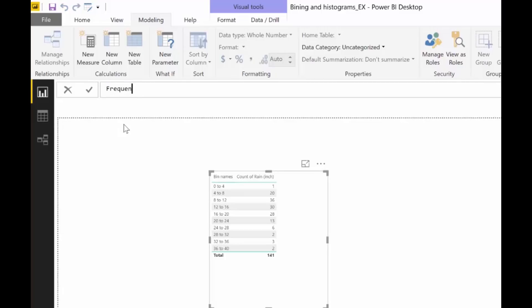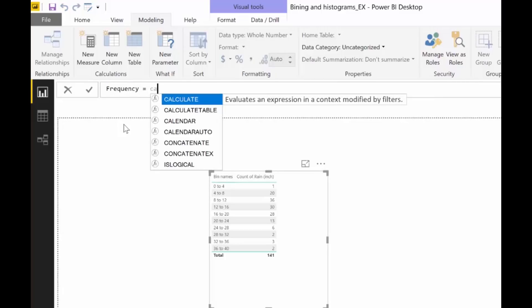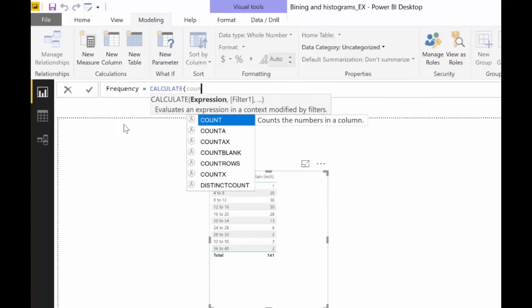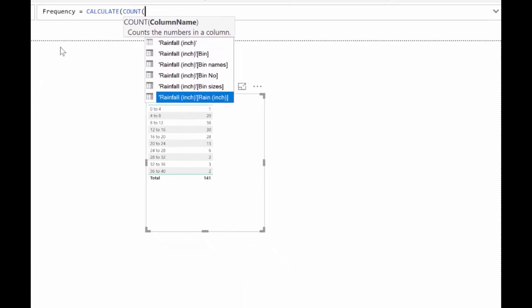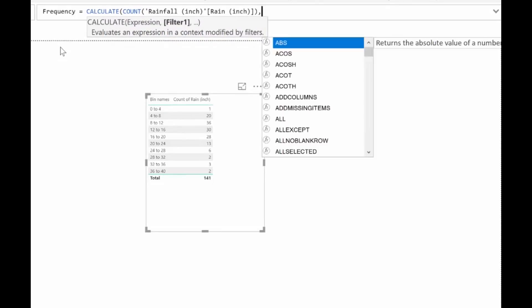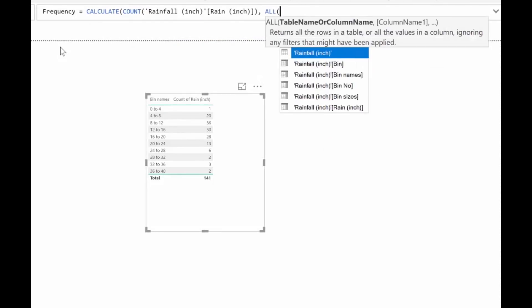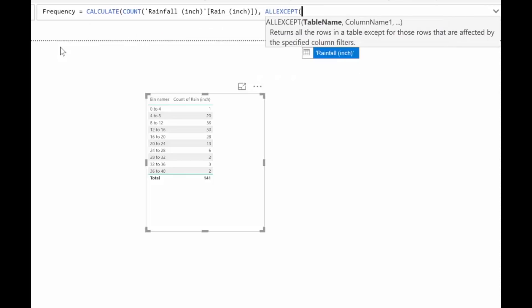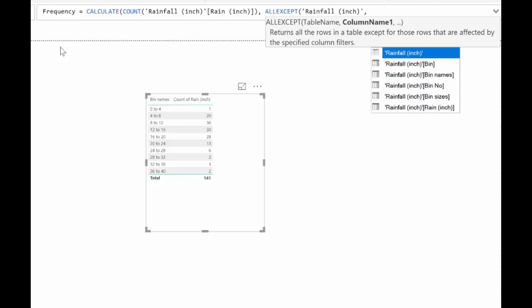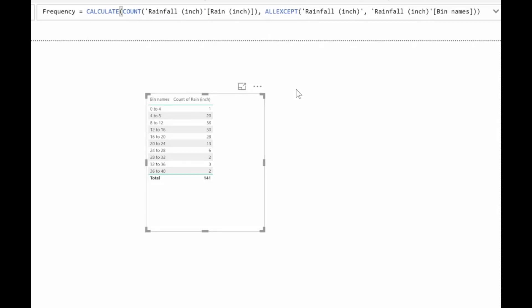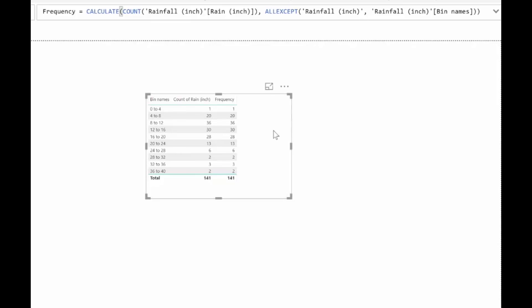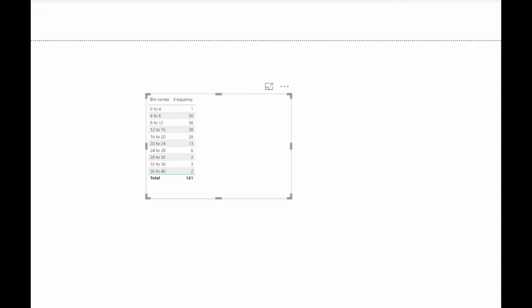So frequency is equal to calculate the count of the rain. What is it? Inches. All except rainfall and then all except the bin names. So it's saying count the number of times that you know, this happens for each bin size. I'm just explaining myself poorly. Sorry. But we've gone through this formula before. And as you can see, it's given us exactly the same results. Just in case that you want to have it portable, the frequency, you'll see it. And now you create the histogram.